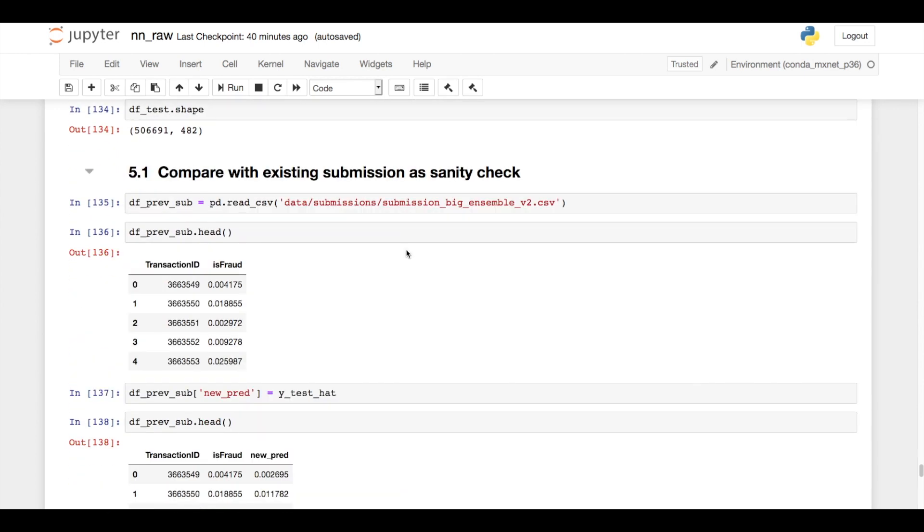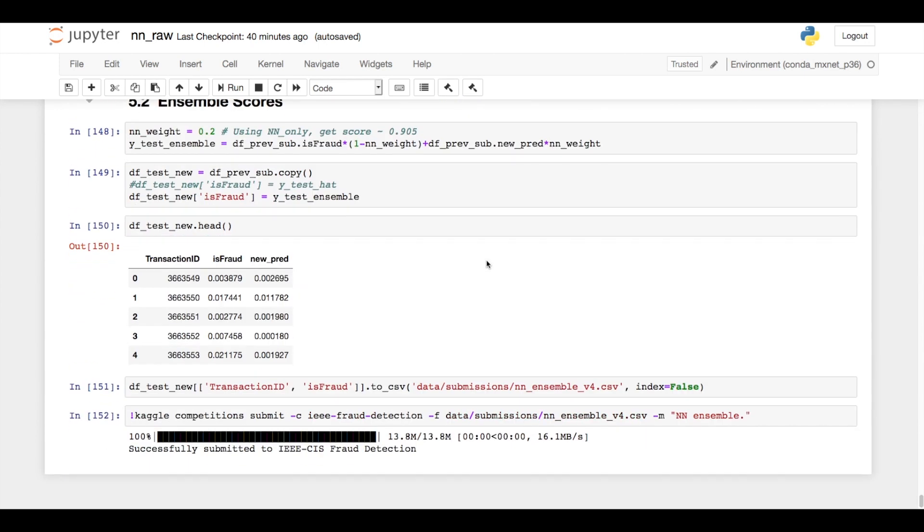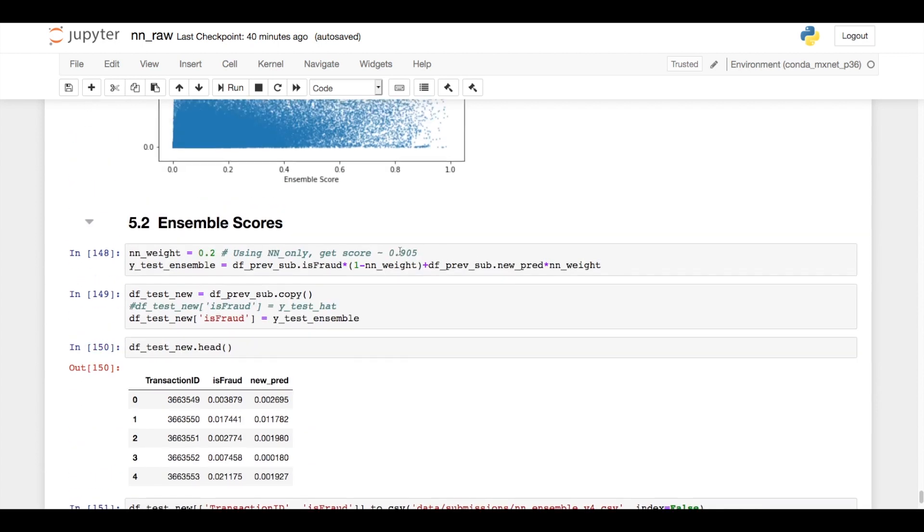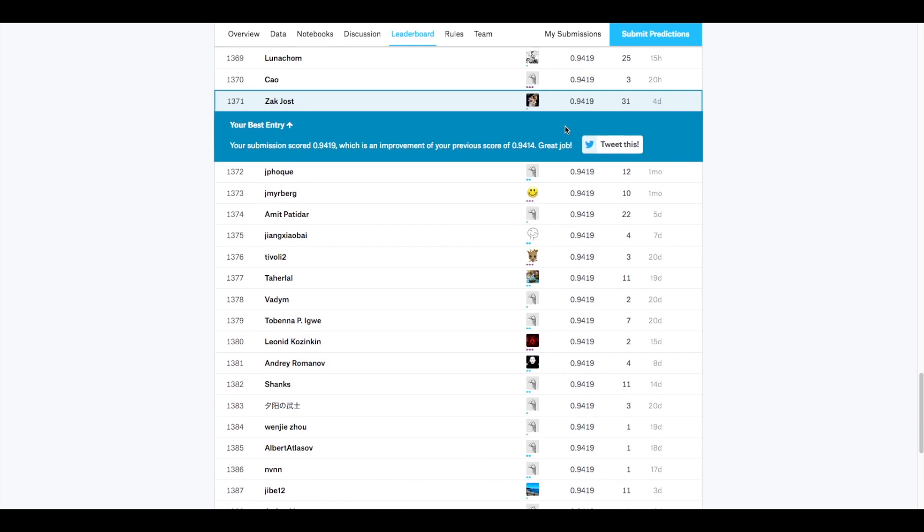When I score this model on the test set and submit it directly, I get an AUC around 0.905 in the leaderboard. Since this is substantially worse than my tree ensemble, I wanted to give it less weight, so I just kind of arbitrarily chose a value of 0.2 to calculate this weighted average of my original submission with the output of this network. And when I do that, I get a leaderboard score of 0.9419, and my tree ensemble by itself was 0.9407, so a pretty substantial improvement from including this neural network with very little tuning work.